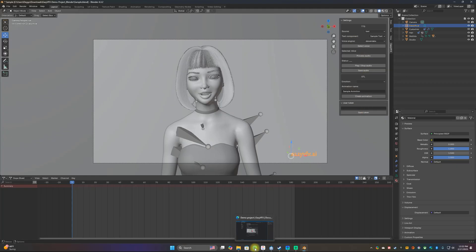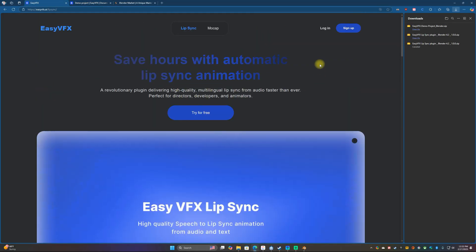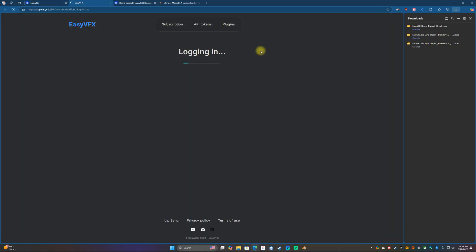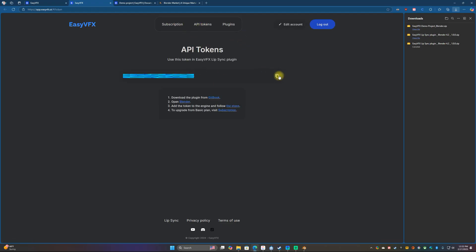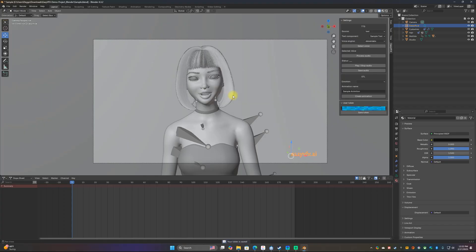Now jump back over to their website and sign up — I've already created an account so I'm just going to log in. What we need is our API key. Grab it right here with Copy, go back into Blender, and put it in the spot for User Token. Copy and paste it, then click Save Token. It's going to say your token is saved, and now we are ready to rock and roll.